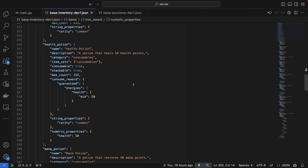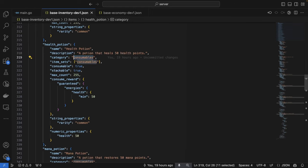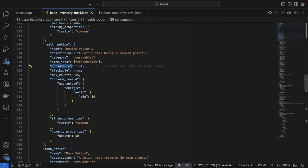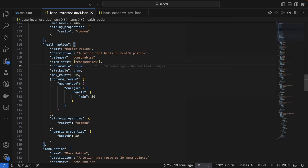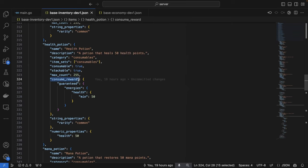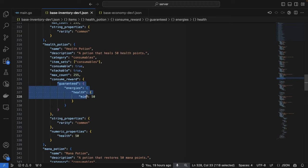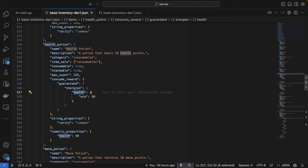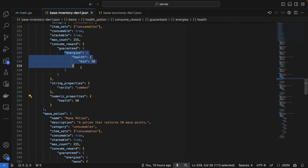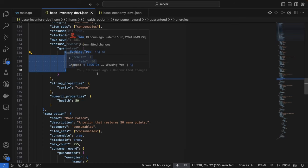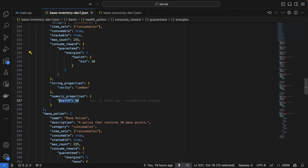Scrolling down to our health potion here, you can see that this example is slightly more complex. This is a consumable item. We've defined a category here called consumable, but we've also specified the consumable property as true. This means that this item can be consumed for a reward. You can see that I've defined this reward here in the consume reward property, and it guarantees that the player receives 50 of the health energy that we've defined within our energies configuration. You can also see that I've defined a health value of 50 inside the numeric properties for this item. This doesn't impact the actual reward that the player gets for consuming the item, but it's there as a nice hint to the UI.